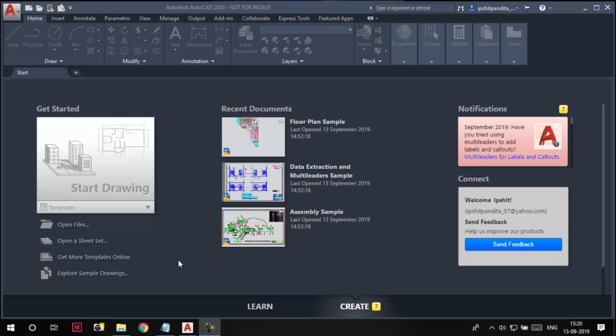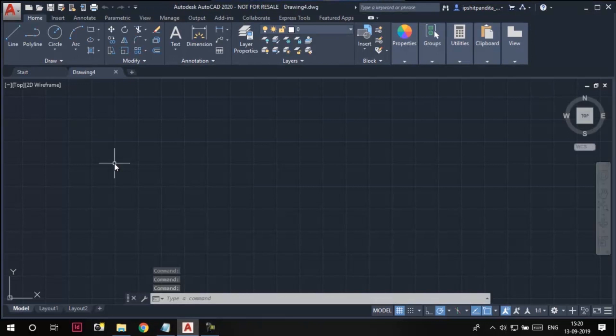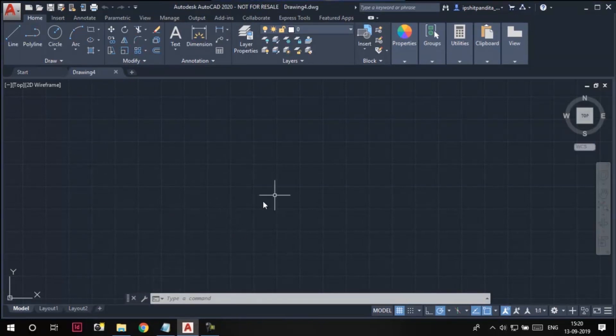You can see we have this start drawing swatch here. If I click on it, a new drawing gets started. You can see a drawing with the name drawing 4 is opened here.